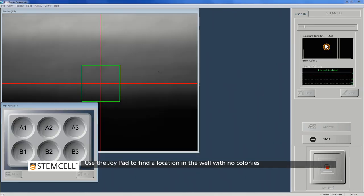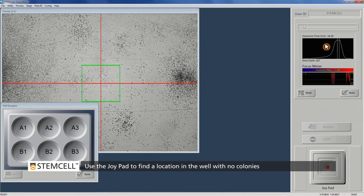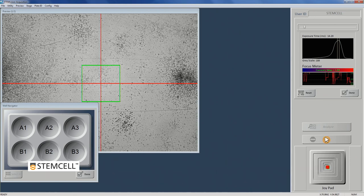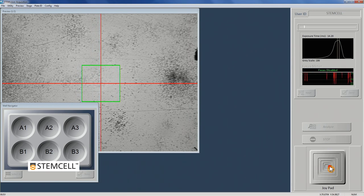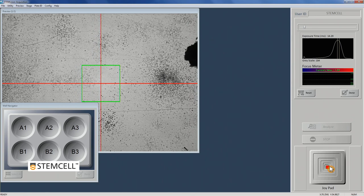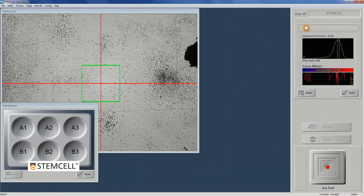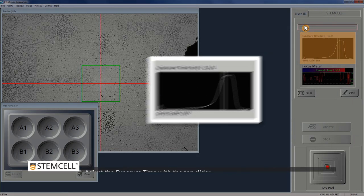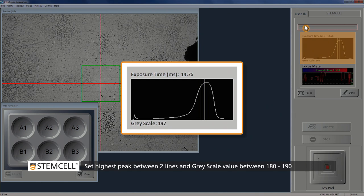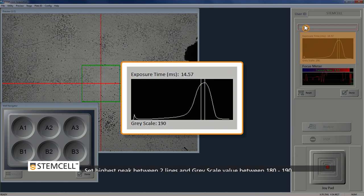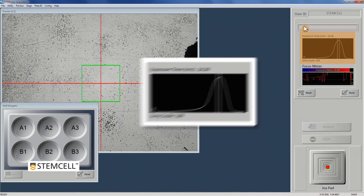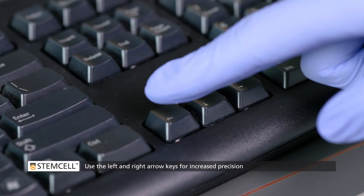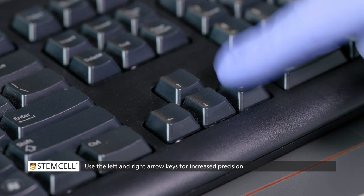Find a location in the well that has few to no colonies or cells. Click and drag the red dot of the joypad to move the microscope stage to a clear area. It is important to find an area with as few colonies as possible. Use the top slider bar to adjust the exposure time so that the highest peak falls between the two vertical lines and the grayscale value reads between 180 and 190. Use the left and right arrow keys on your keyboard for increased precision.